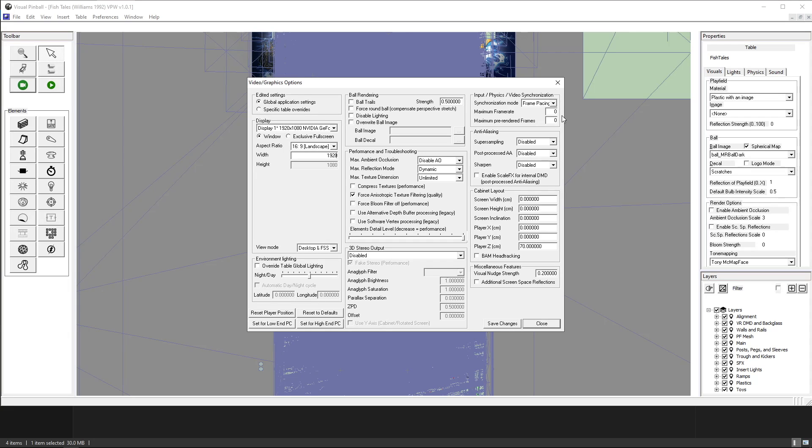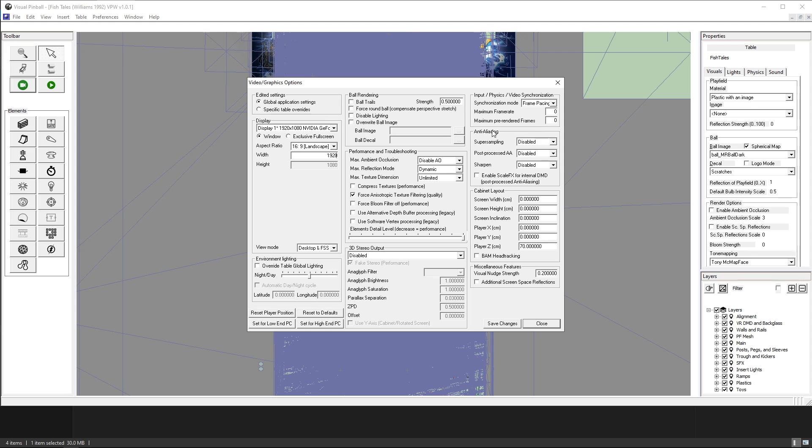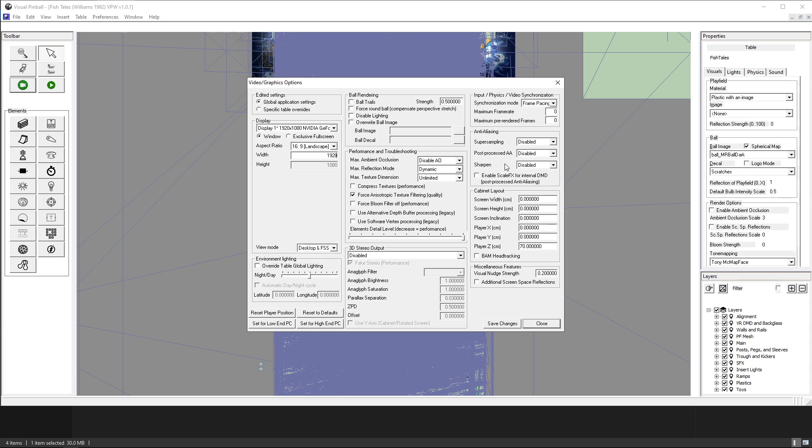So the maximum frame rate I keep it on zero and then it defaults to your monitor refresh rate at 165 and the maximum pre-rendered frames I just keep it on zero as well. And then yes interestingly enough anti-aliasing and all that since about half a year ago I have it all off and I'll explain for you later when I go to the Nvidia settings.